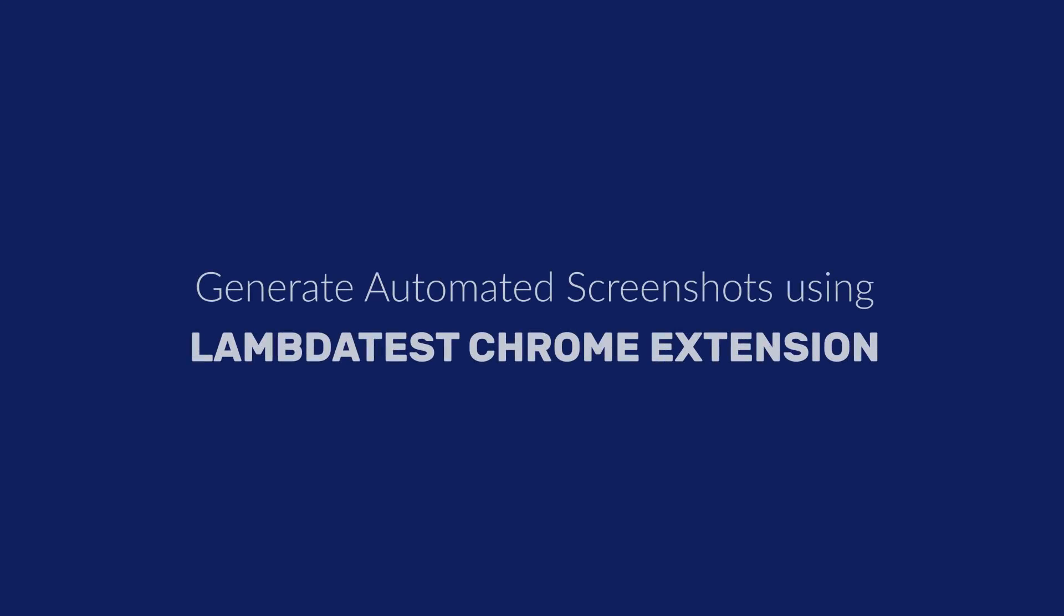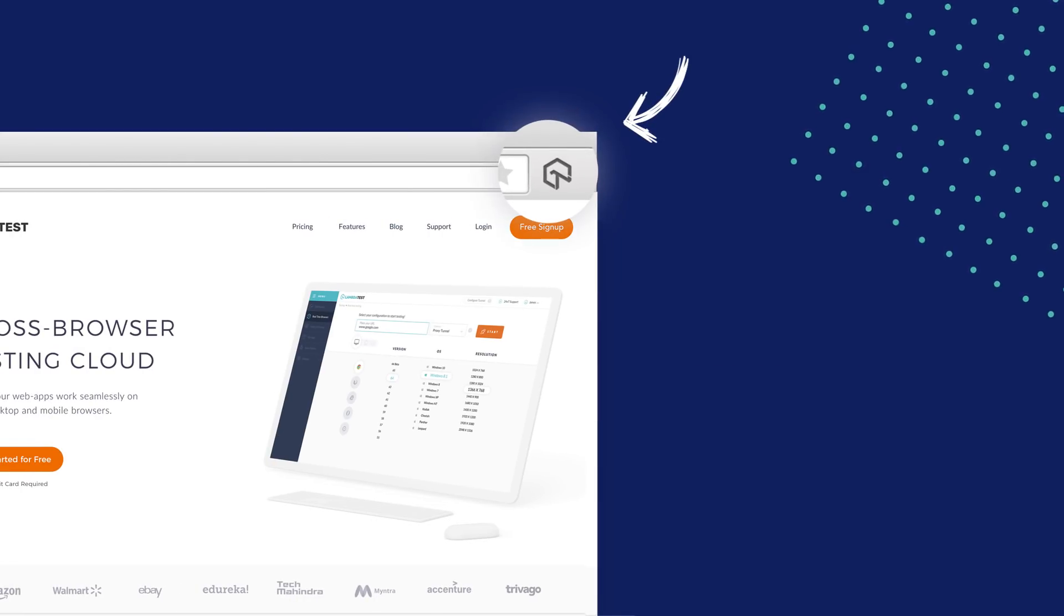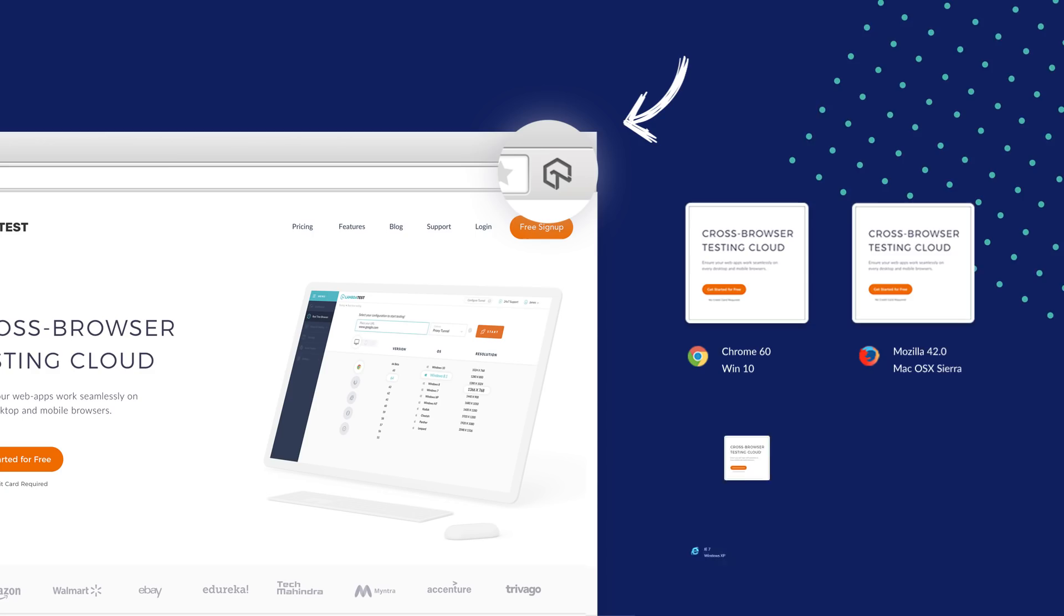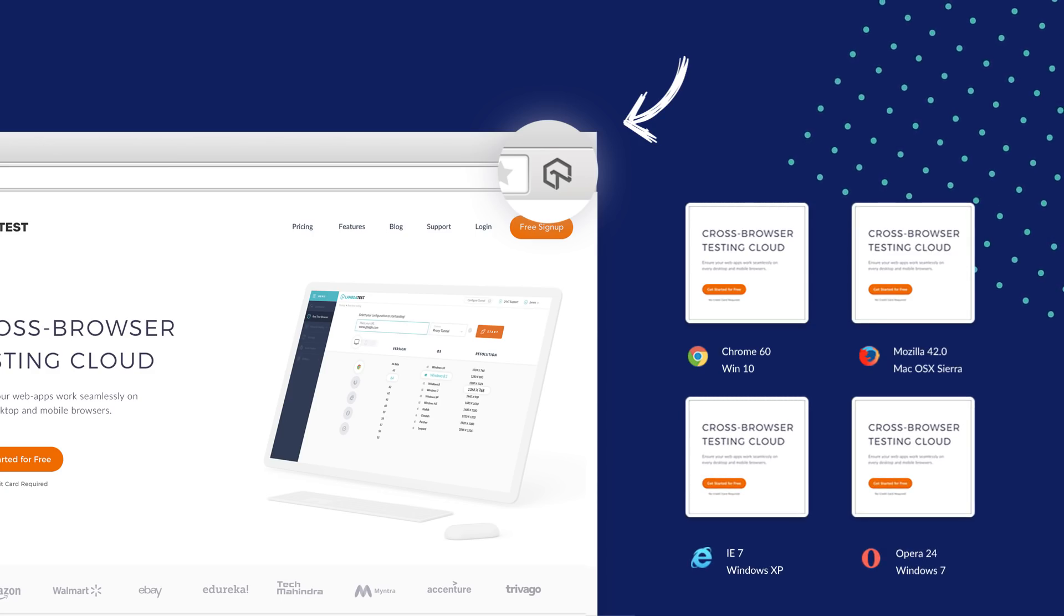Welcome to Lambda Test tutorial series. In this video we will show how you can add Lambda Test Chrome extension for screenshots in your Chrome browser to generate automated screenshots of your web pages just with a click. Let's get started.